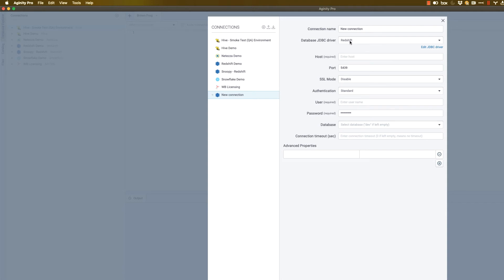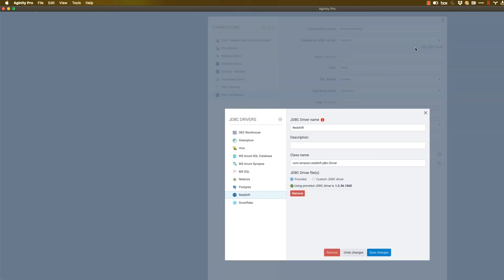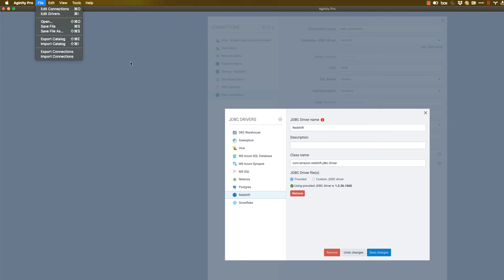It's possible, in your experience, when you click this button, that this may not download the driver correctly. Some companies block the public repository where these drivers are retrieved by Agenuity Pro. And in that case, it's not a problem. You're just going to want to edit the driver manually. And you can do that by clicking this or by going up to File, Edit Drivers.